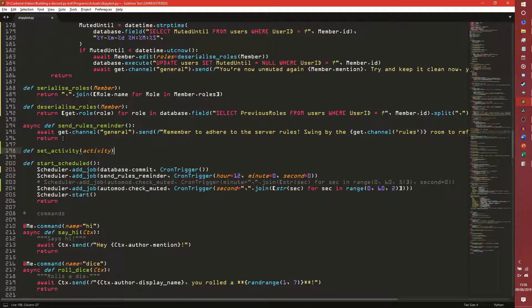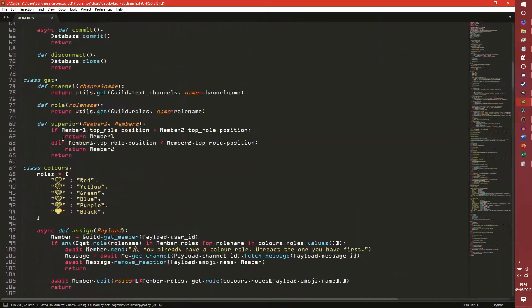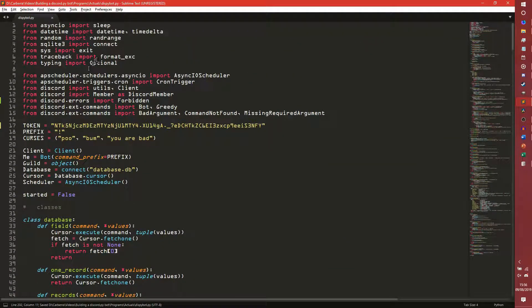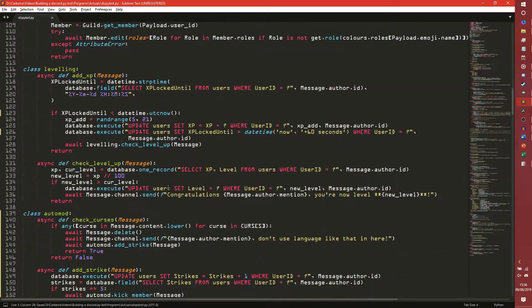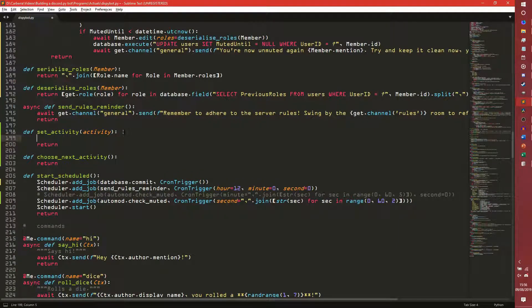So we're just going to send the activity in, and then we're also going to do choose_next_activity. We need to go up here and import something else. From random we also need to import choice as well as range. We need to be able to choose from a list, or in this case a dictionary.